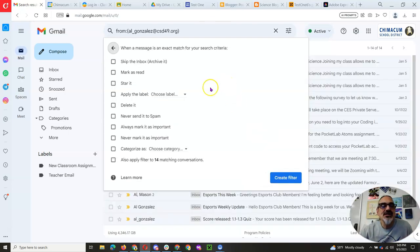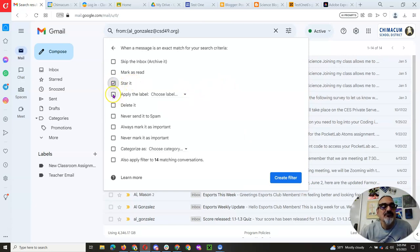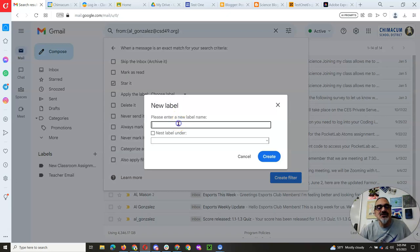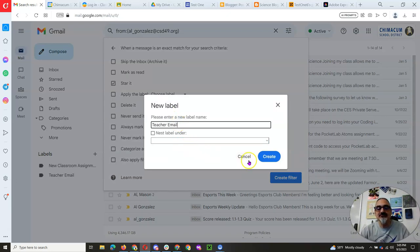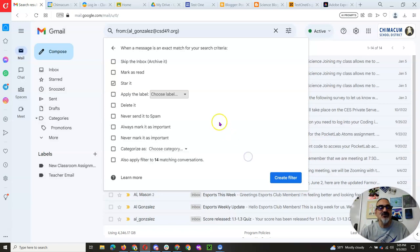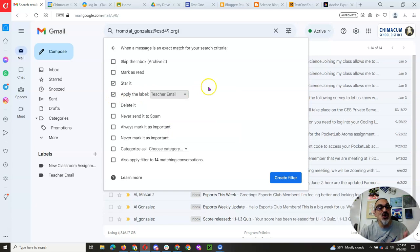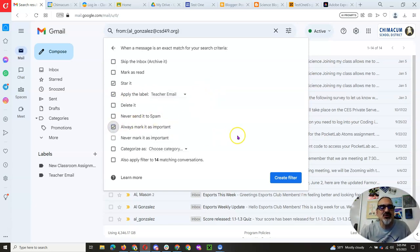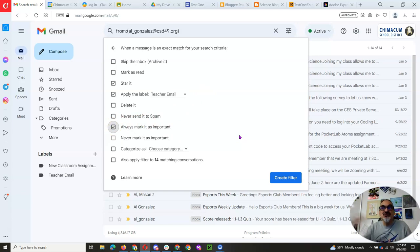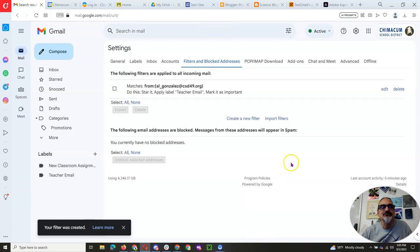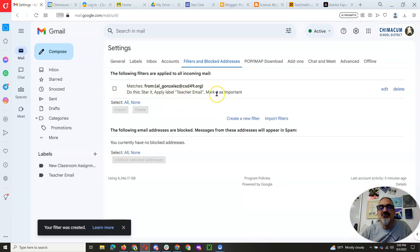Anytime you get an email from me, you should star it. Click on apply label and let's do a new label. And you're going to call it teacher email. And I already have one, so I don't have to redo that. So I'm going to click on apply label, teacher email. That way you know it's an email from a teacher. And always mark it as important. You don't want to miss emails from Miss Berg or myself. So we're starting with me. We're going to create a filter. Okay, so there's filter from Al Gonzalez. Do this. Star it. Apply label teacher email. Mark it as important.